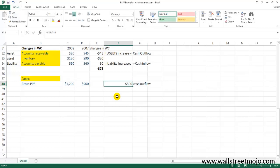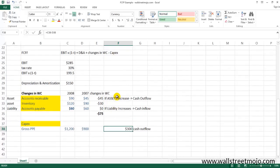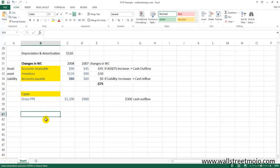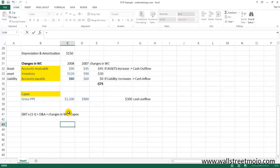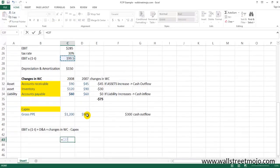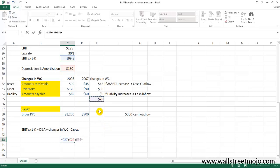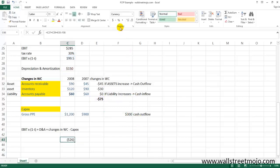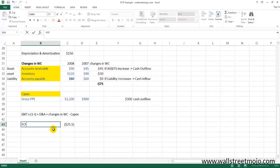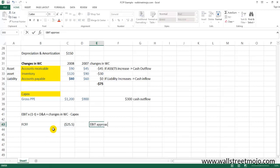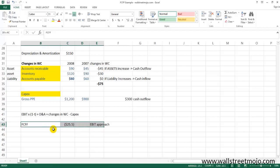Now let's sum up the FCFF using the EBIT approach: EBIT × (1 - T) = 199.5, plus D&A = 150, plus changes in working capital = -75, minus CapEx = -300. The final answer is -25.5. So FCFF using the EBIT approach comes out to be -25.5 in our example.